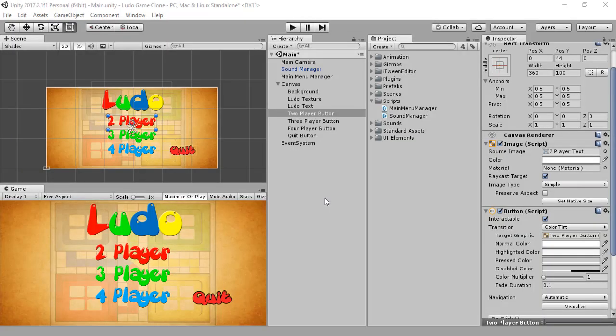Hi guys, it's Shahzeeb Afridi from Game Logics and this is part 4 of our Ludo game. Previously what we had done is basically we created a canvas for our game and we added some buttons for two player, three player, and four player, a quit button and Ludo text.